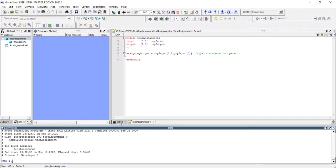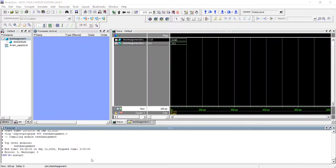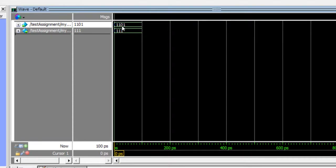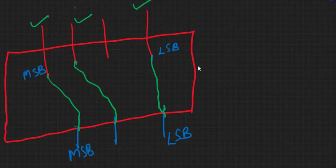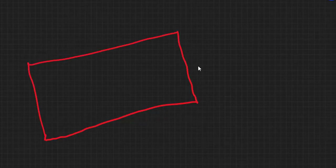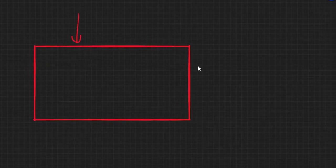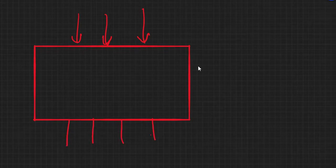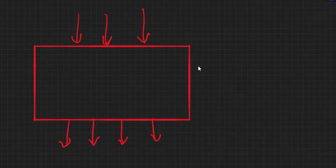Once you put the concatenation operator, the compiler will be happy. The wave window is already open so I can just restart. This time I am giving 1101 as my input and the output is 111 — this 0 is neglected. So just remember: when you assign signals to other signals, the assignment always starts from the LSB.